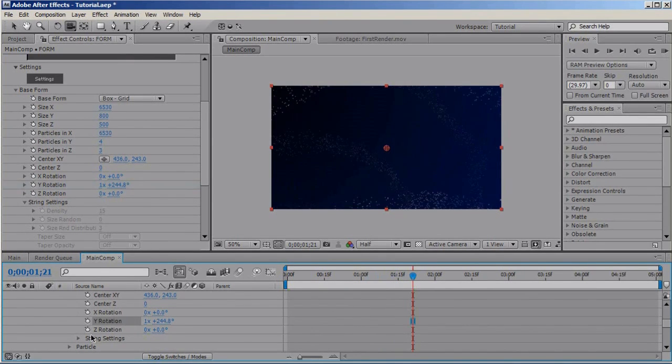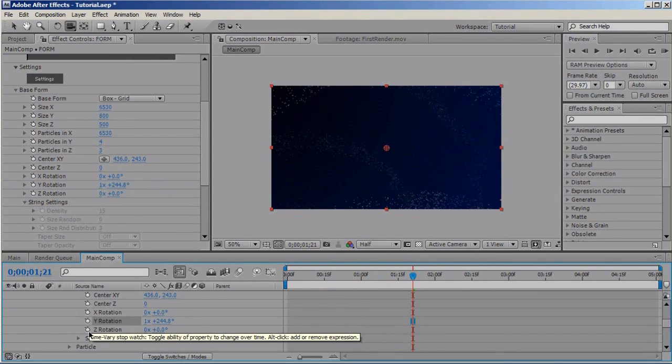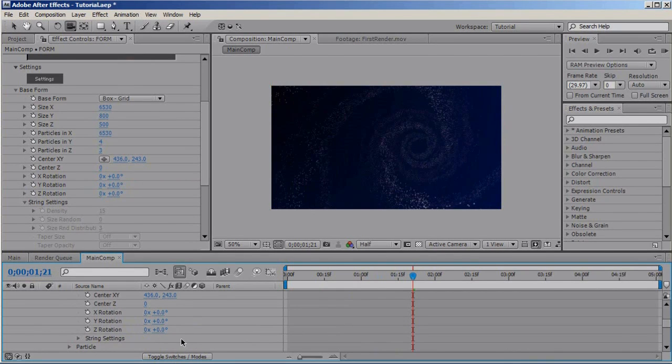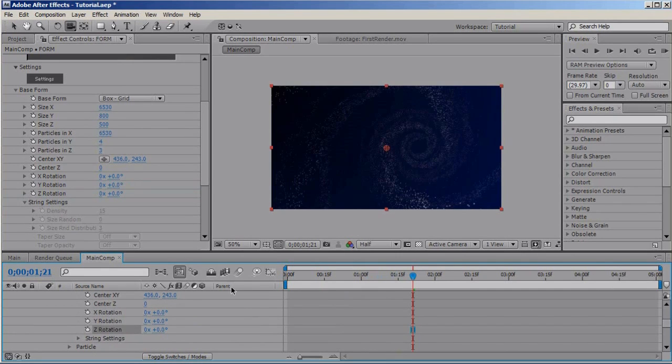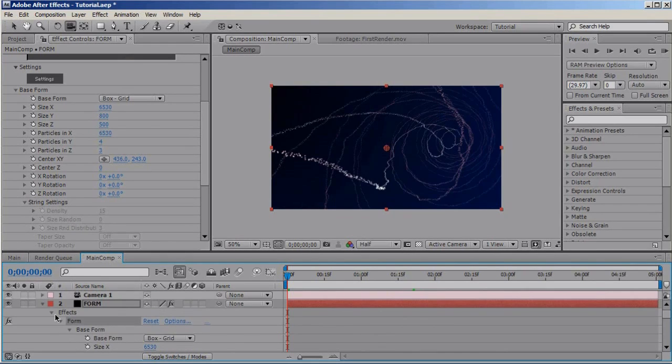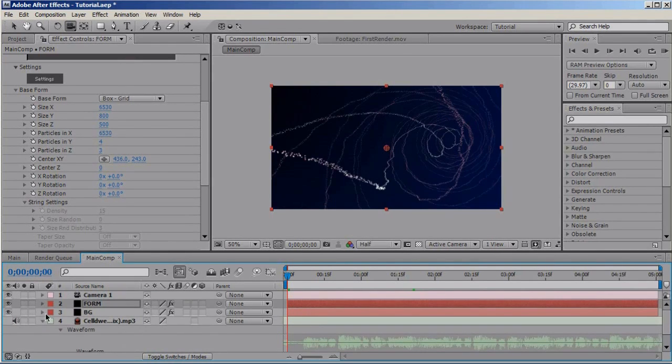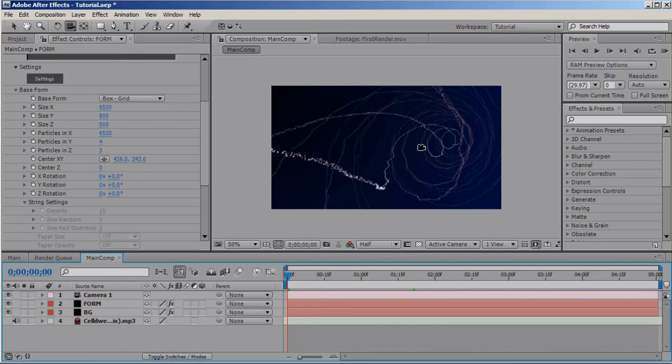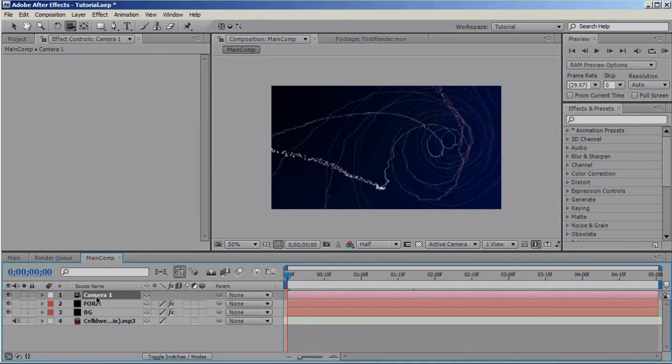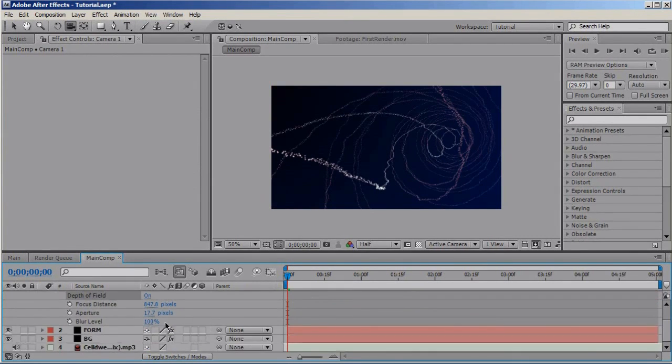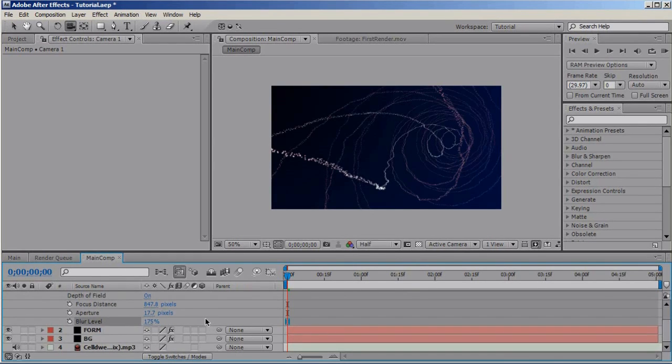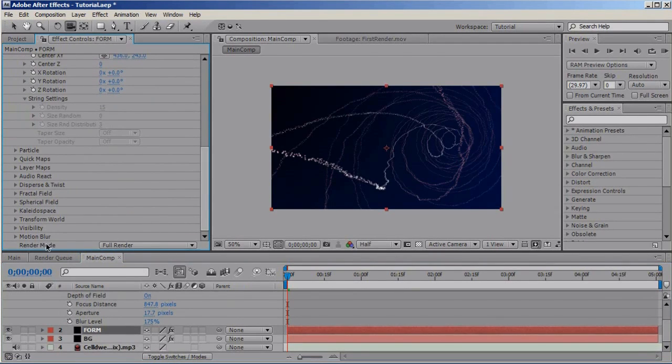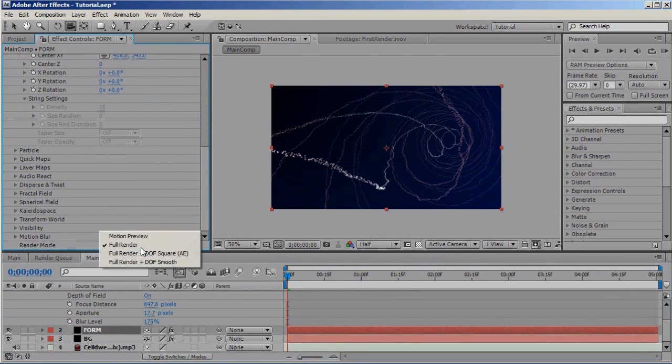And why, let's rotate them in, let's rotate them in Z actually. Forget that, you would like that. So let's make the particles pop a bit and select your camera, press A, enable the depth of field and set the blur level to 100 to 175. Go to form and make sure render mode is set to full render plus depth of field.